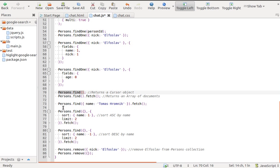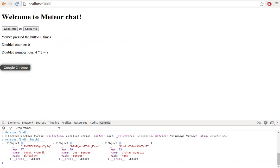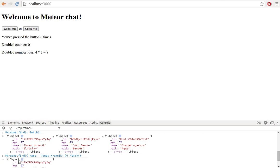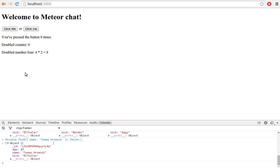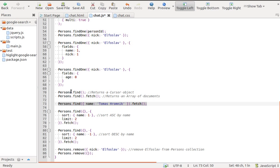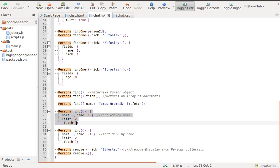Persons.find with a selector will find all persons documents which match the given selector. In this case, it will find all persons with name Thomas Romnik. As a second parameter for the find method, we can pass an options object and specify options like sort, limit, skip, fields, reactive, and transform. In this case, we match all persons, sort them by name in ascending order, and return just two documents.